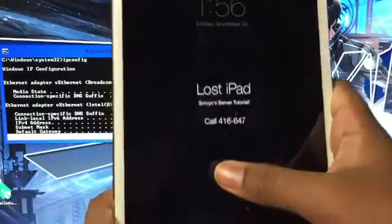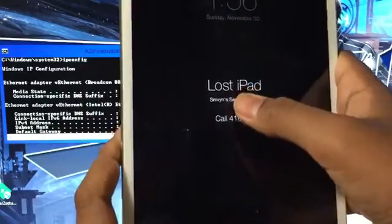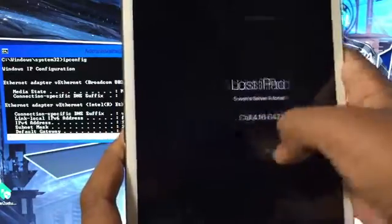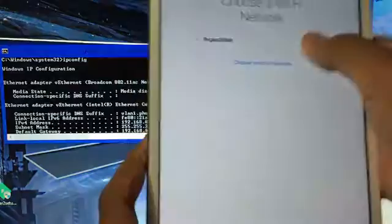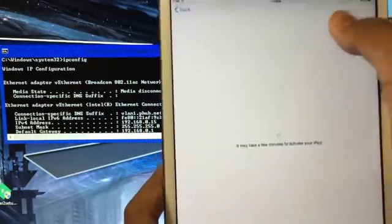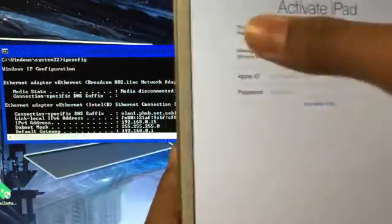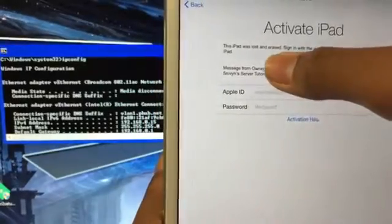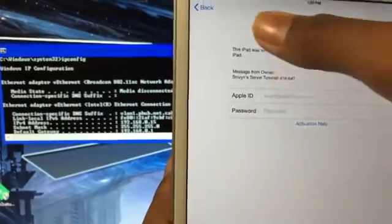So as you can see this is in lost mode with the message. And it's slide to unlock, not the hello screen. And when I hit next it has to say this: This iPad was lost and erased. If it doesn't say that, this won't work.